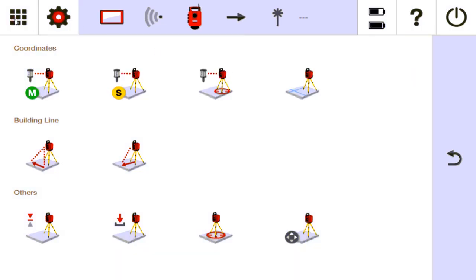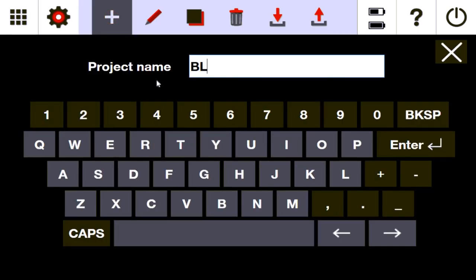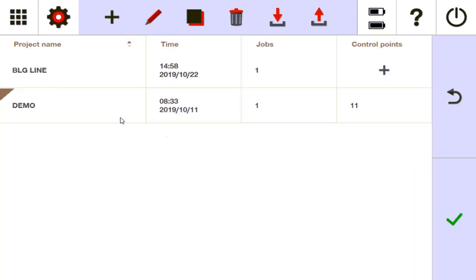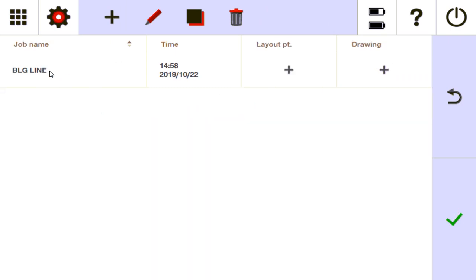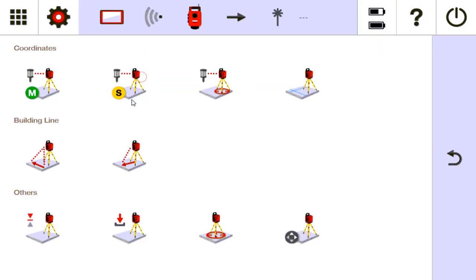So what I'm going to do first is create a project. I'll call this 'building line' to give you the example of building line first. I don't need a project description — building line, no control points, nothing. I enter it and it's completely blank.